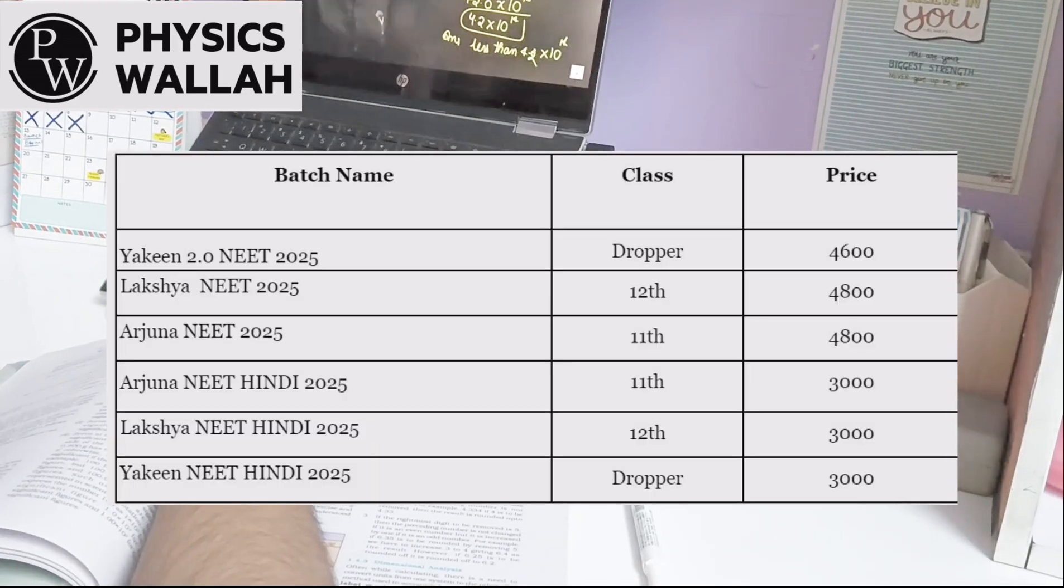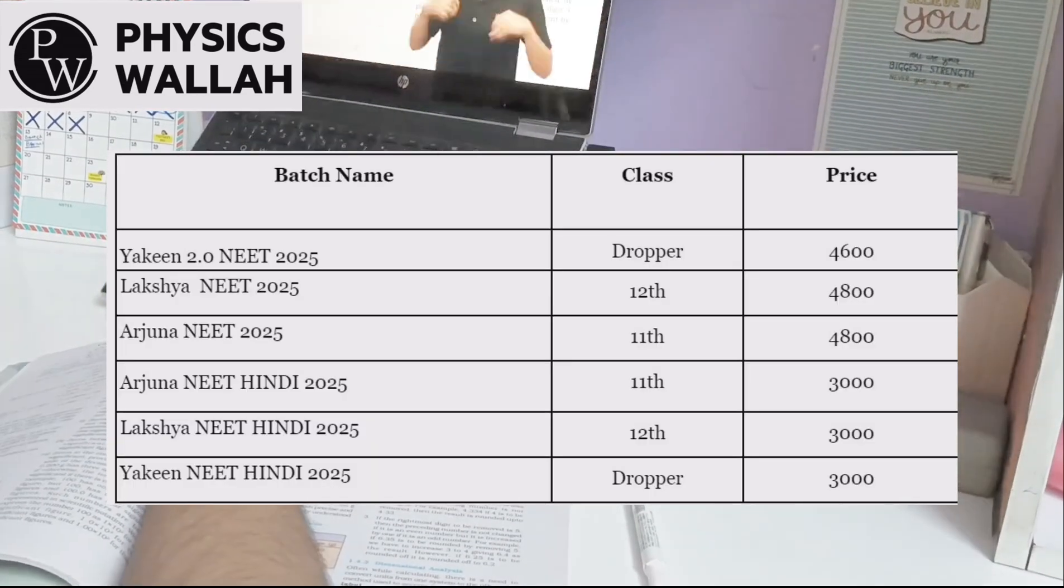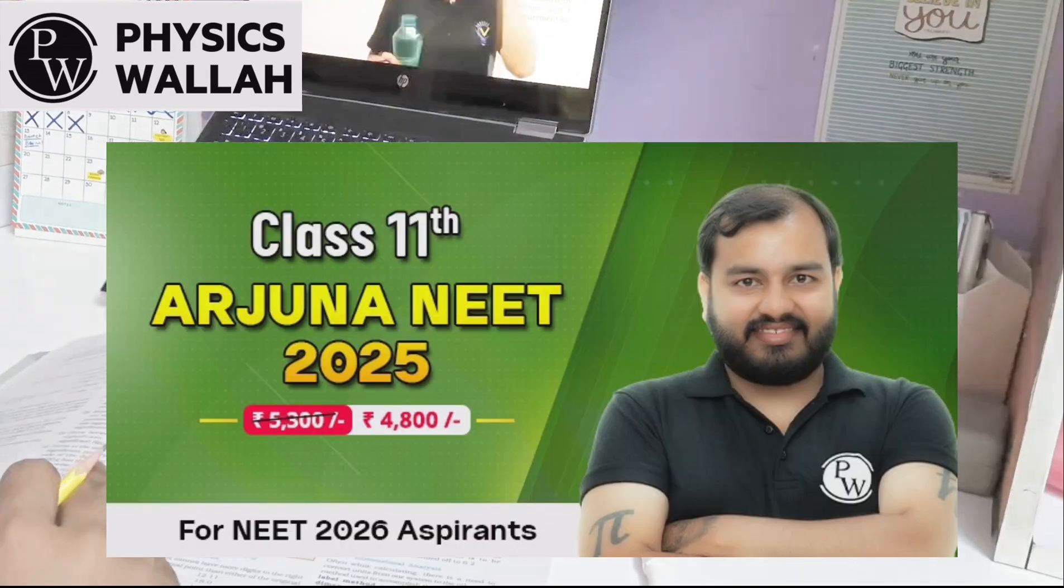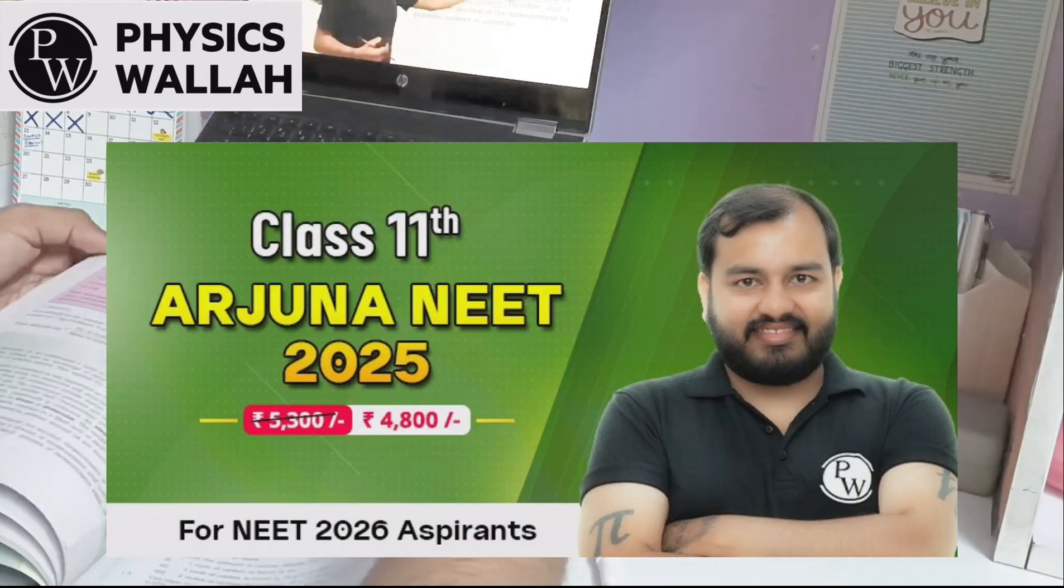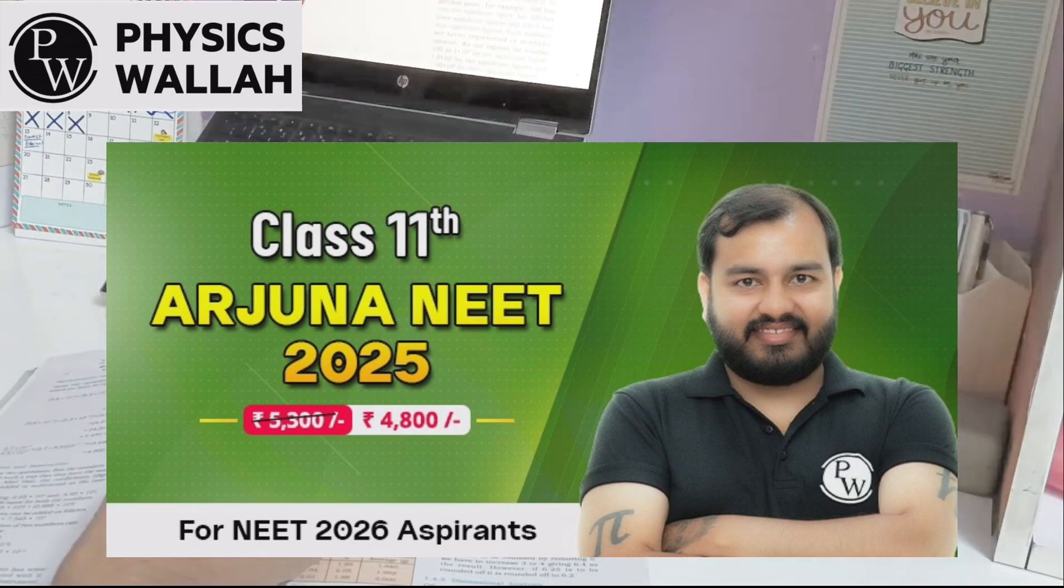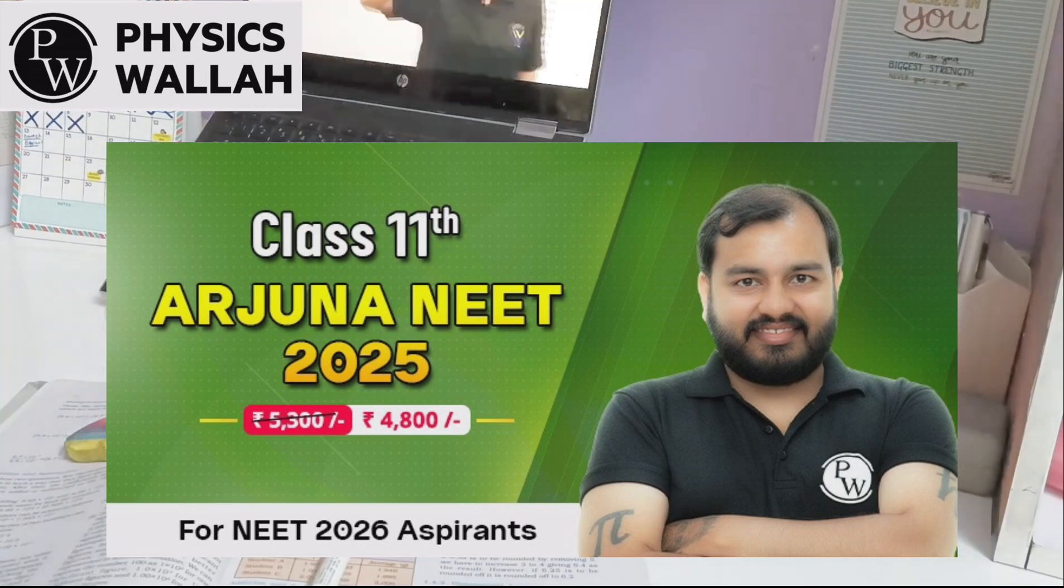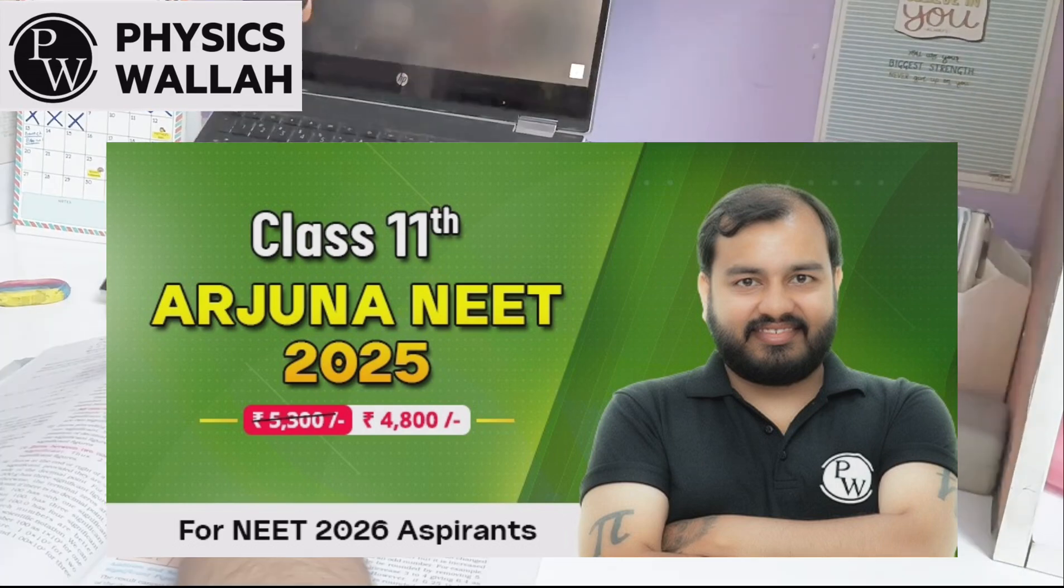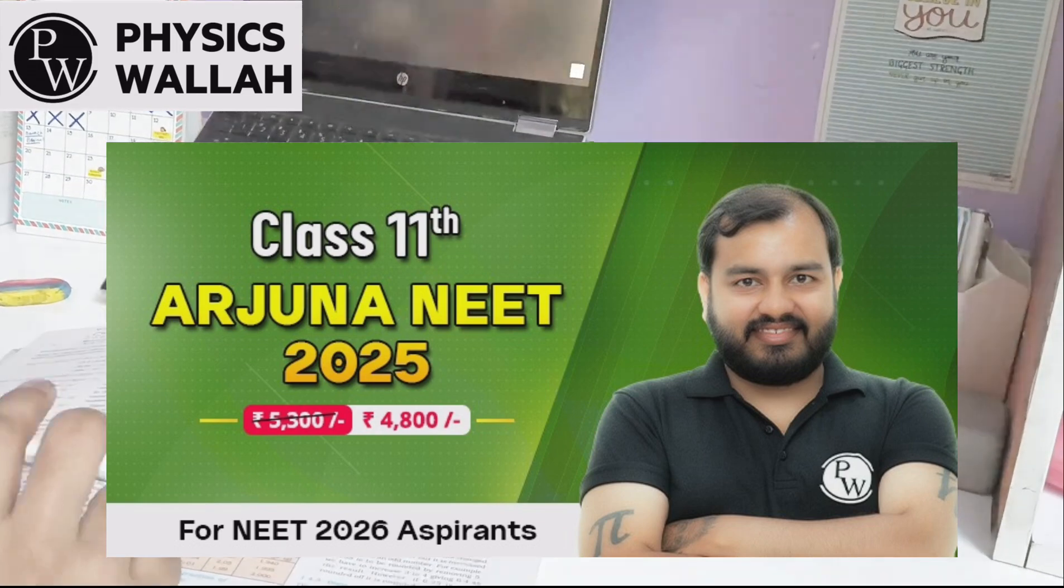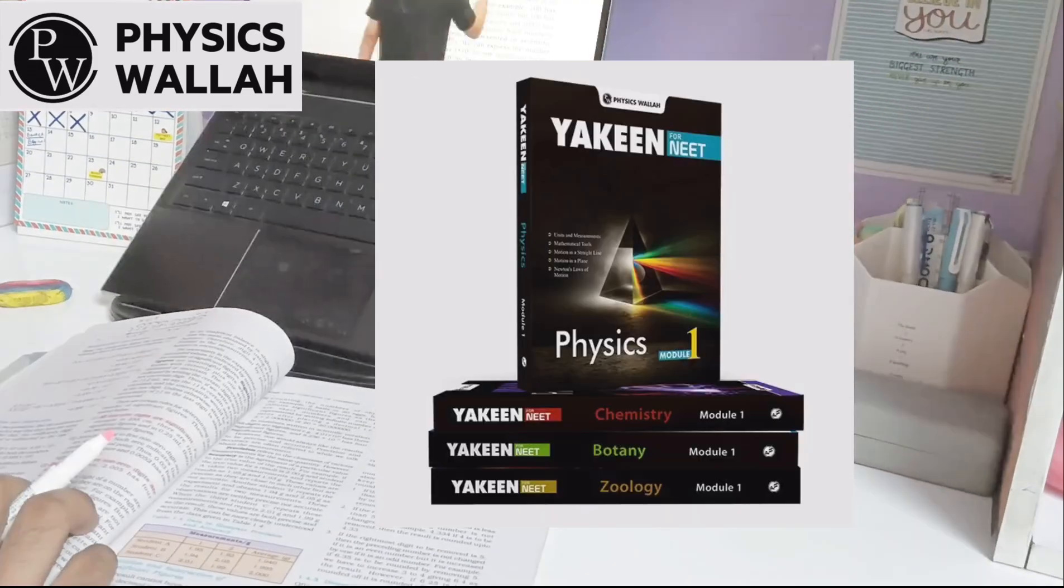These are all the batches which PW is offering you. In all of these batches you'll get India's top educators who will make you perfect in physics, chemistry, botany and zoology. There will be DPP problems with video solutions in quiz format. There will also be PDF notes of every class available to you and scheduled tests.